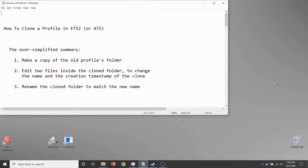We're going to try the Windows version of how to clone a profile in Euro Truck Simulator 2 or American Truck Simulator, using ETS2 for the demo. The 10,000-foot overview: you make a copy of the old profile you're cloning, look inside the clone folder, take two files and edit them to change the name and the creation timestamp, then rename the clone folder to match the name you gave it inside.